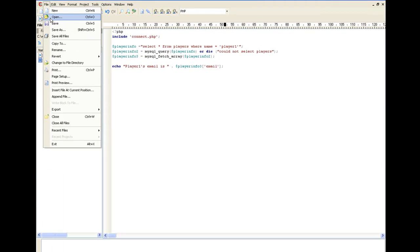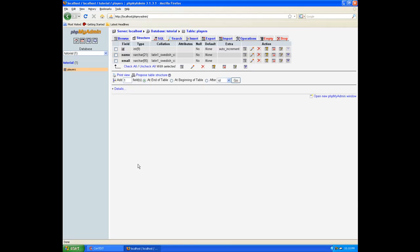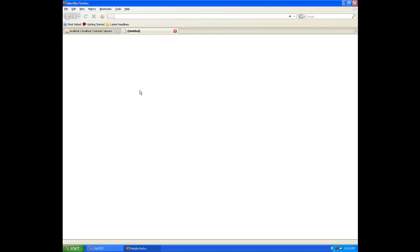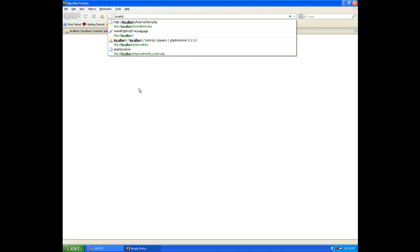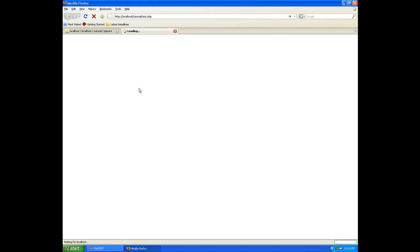The first thing we want to do is save. Open back up your internet. Open up a new page, whether or not it's a new browser altogether, or you just add a new tab. And we're going to do localhost/tutorial/test. There could be an error in this, who knows. The good thing about it is I'm doing all this in real time to where if I get any errors, we get to share the errors together. And there it is. Player one's email is player at indieresource.com. So we know it's working. We know our database is connecting. Everything is working.